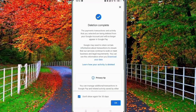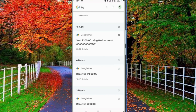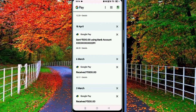After deleting the selected payment history, a new window will open in front of you and here it is clearly written that deletion is complete. Now tap on the Done button and go back to your payment history page. You can see that the selected payment history has been deleted successfully. In this way you can delete transaction history on Google Pay.